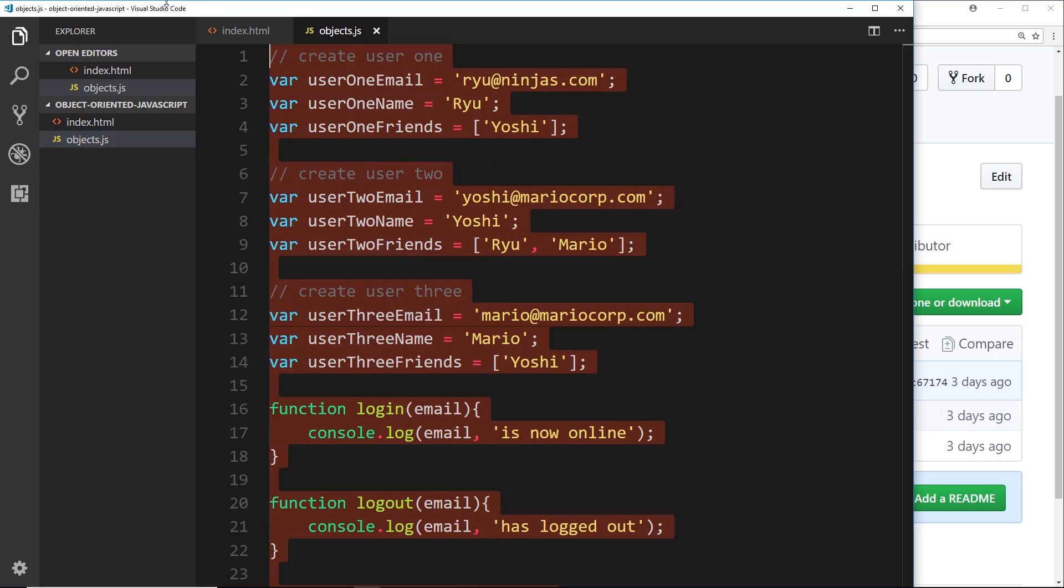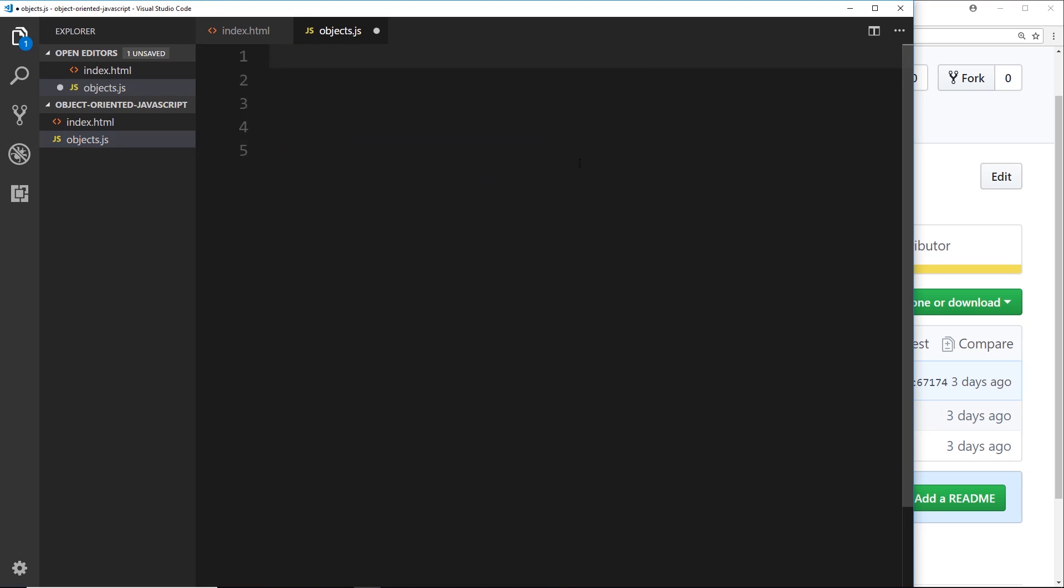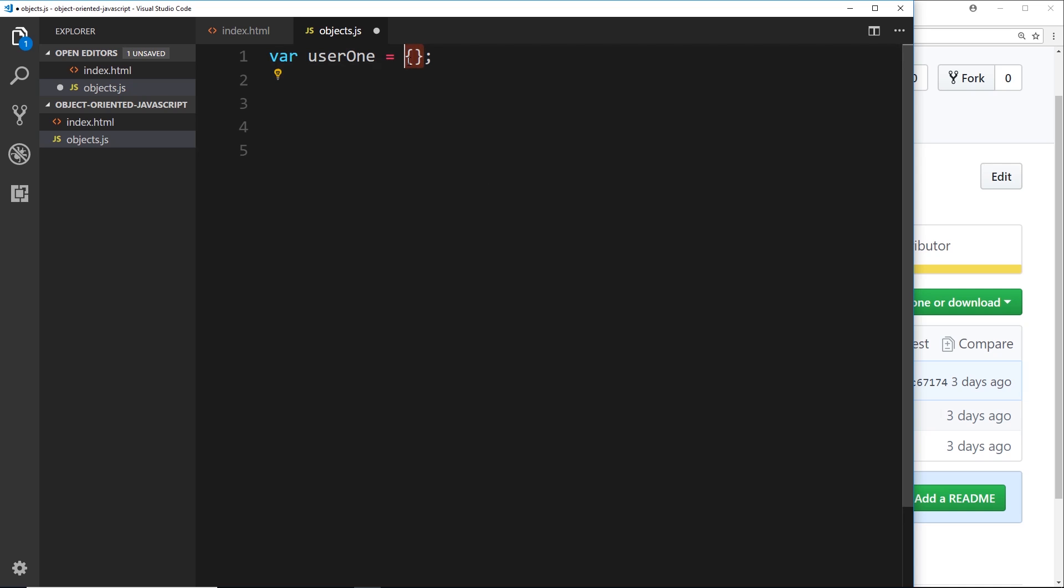So let's do this. Let's get rid of all this junk right here and let's start by creating an object instead to store all of this information about a user. So the first thing we need to do is create a variable to store this object in. We'll call it user1, and we need to create an object literal. So the way we create an object this way is by opening and closing our curly braces. So this right here at the minute is just an empty object, right?